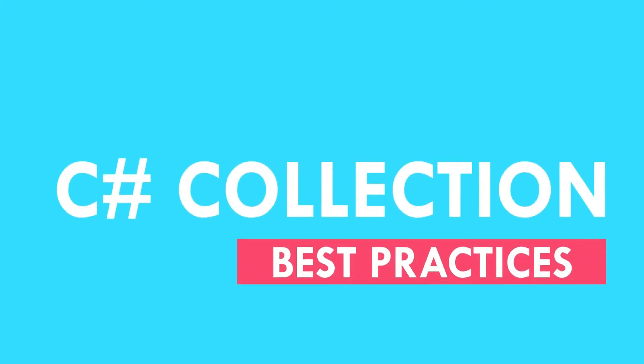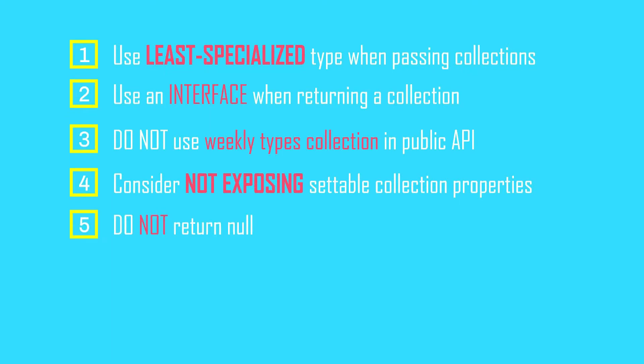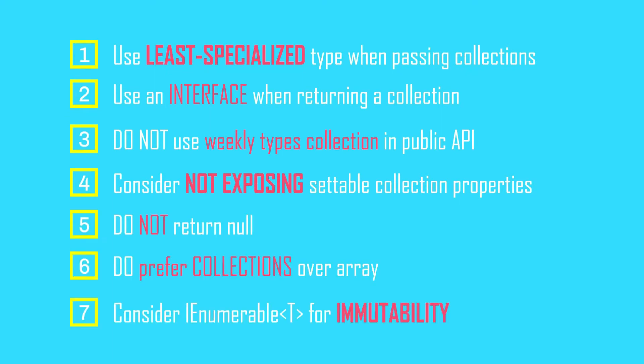Hey guys, welcome back to another exciting video on C# collection series. This video is all about the best practices while working with collections. I'll tell you seven best practices.